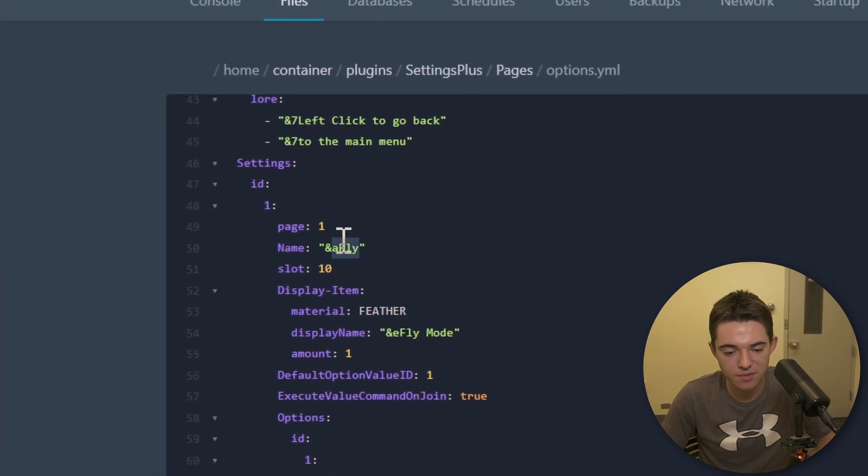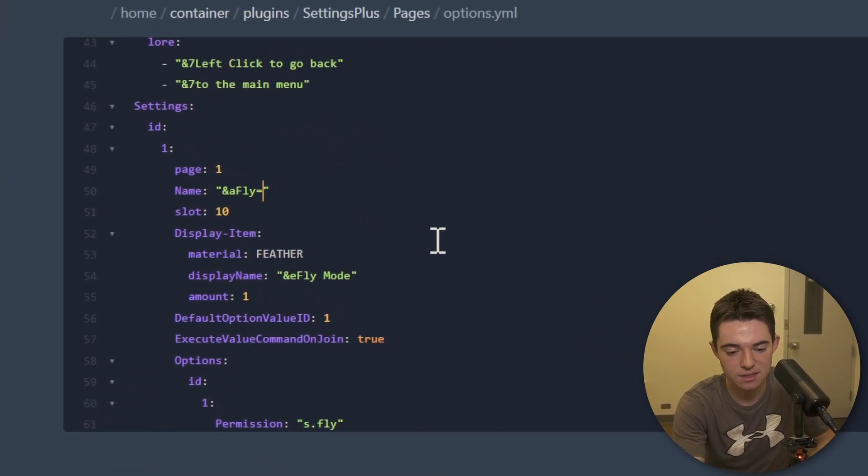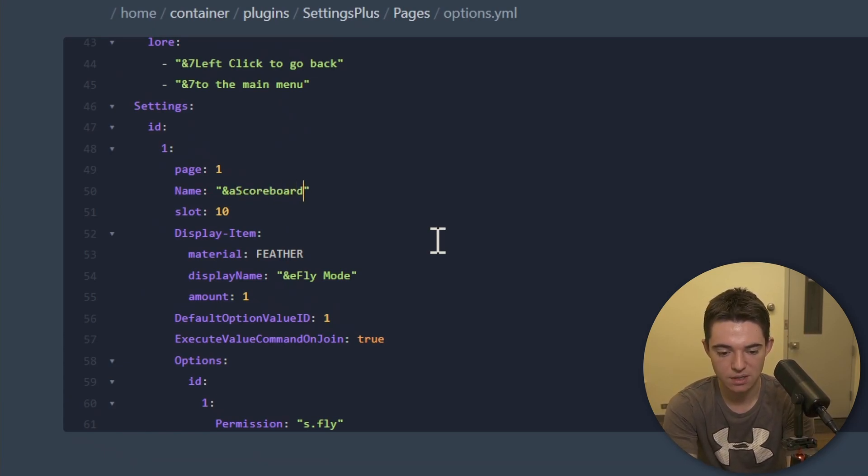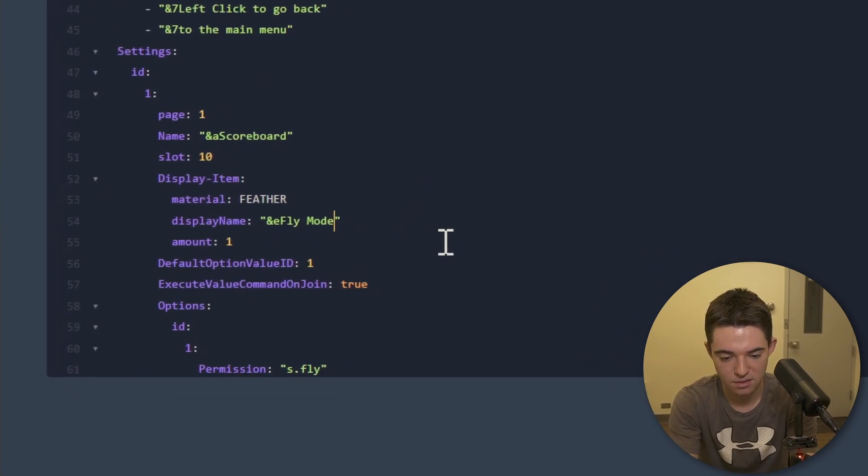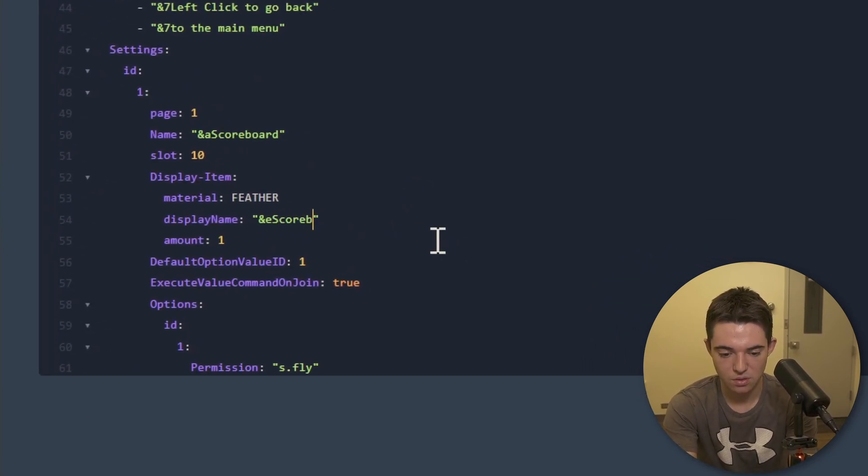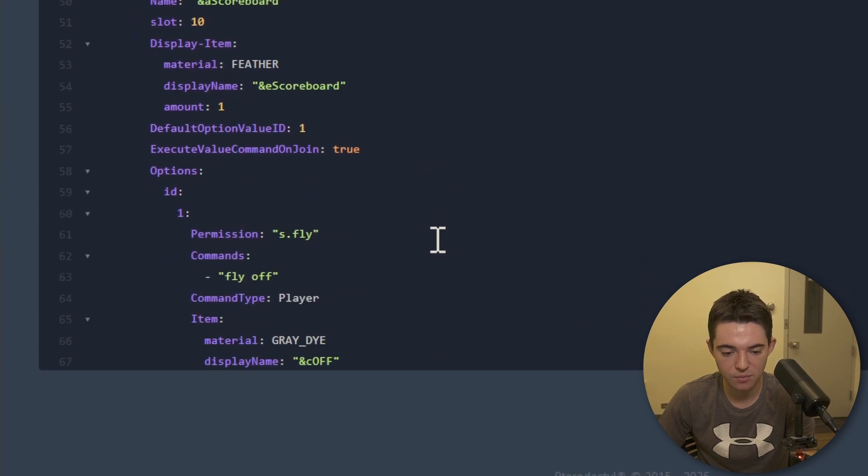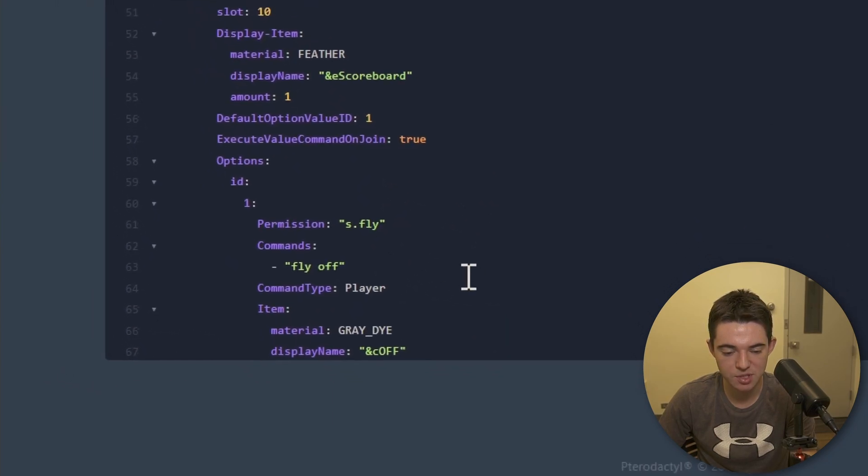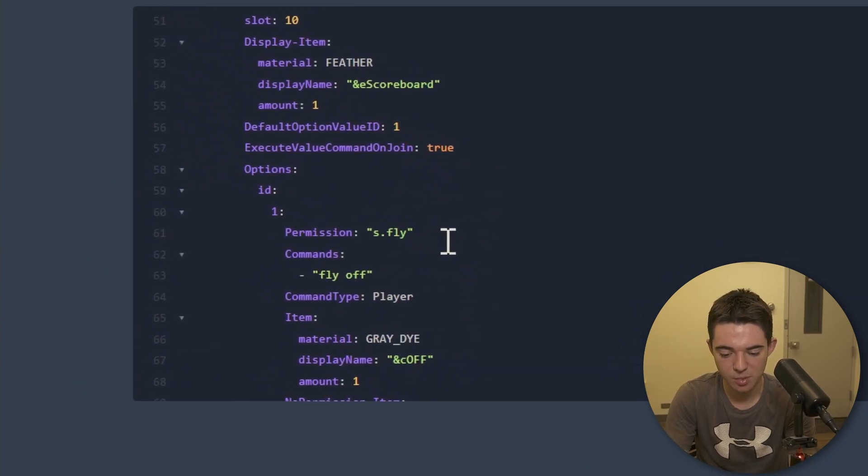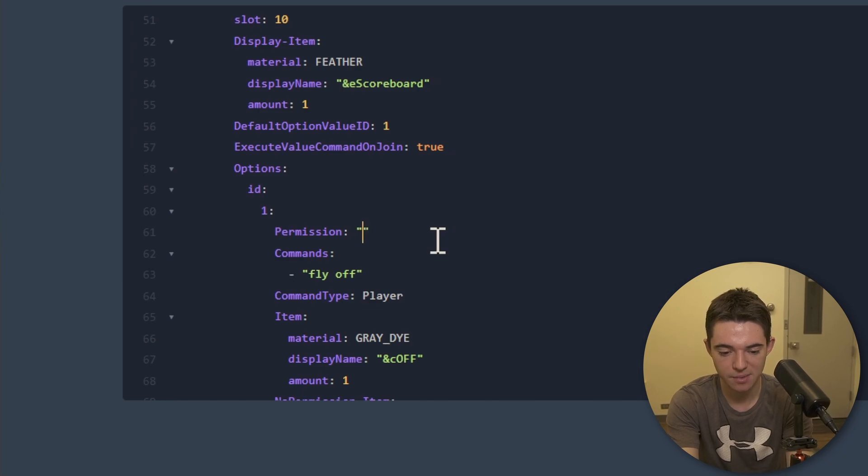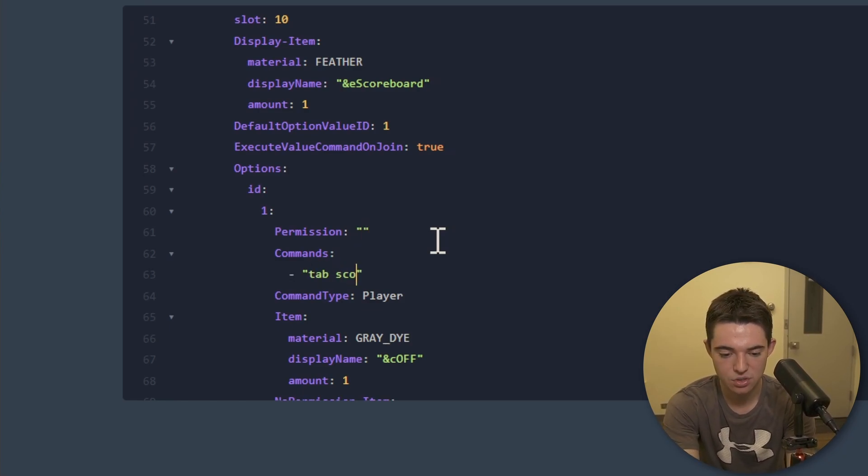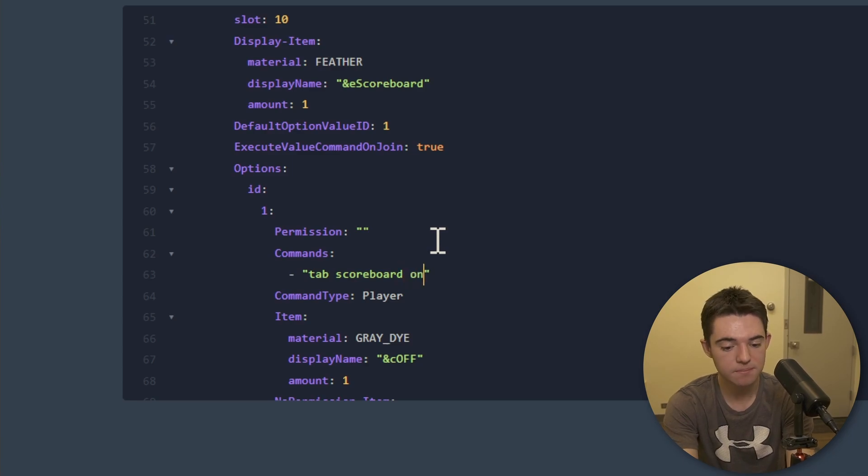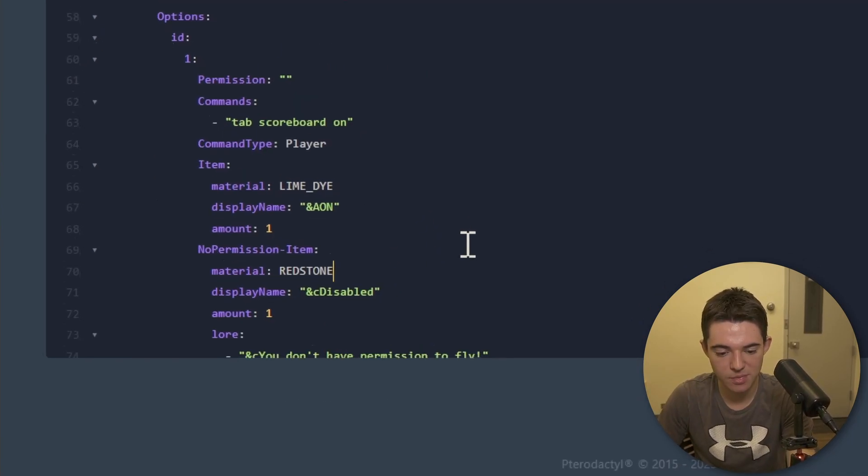But settings ID 1. So we don't want this to be fly anymore. We want to make this to disable our scoreboard. So scoreboard. And then we have to do that again. Scoreboard. And then we will want to make option ID number 1. We don't need a permission for that. We want anybody to be able to disable it. And then the command, we will make that tab scoreboard on lime dye.